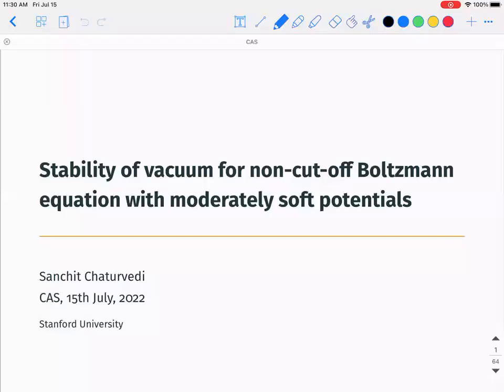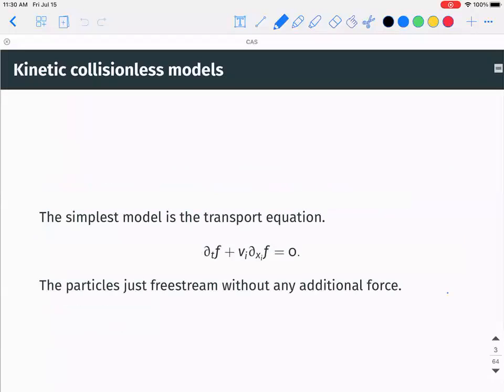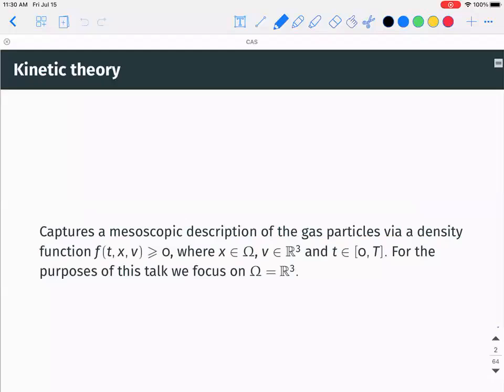Thank you so much for inviting me and for everyone coming. Let me give a very small description of what kinetic theory is. You have a density function which captures the mesoscopic description — not at the level of particles or at the level of fluid — and you study the evolution of this function f, which is the density function.